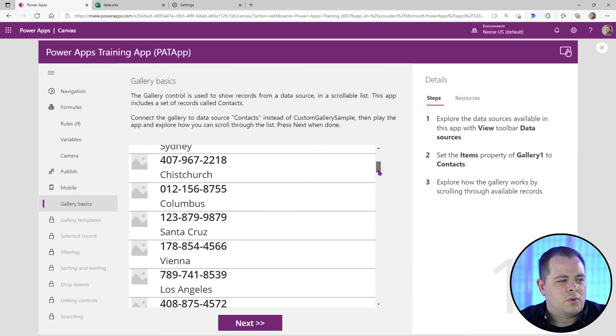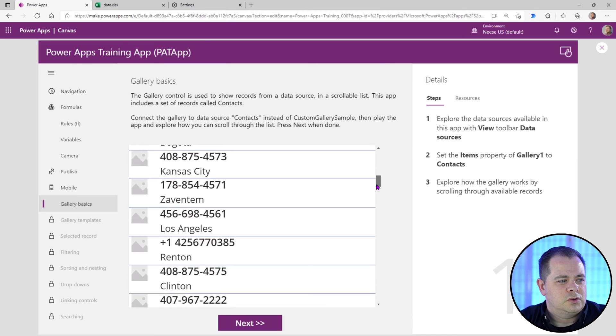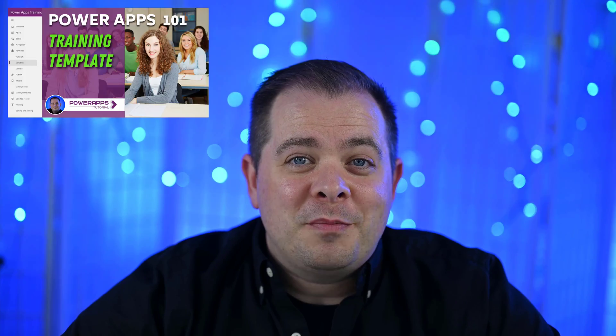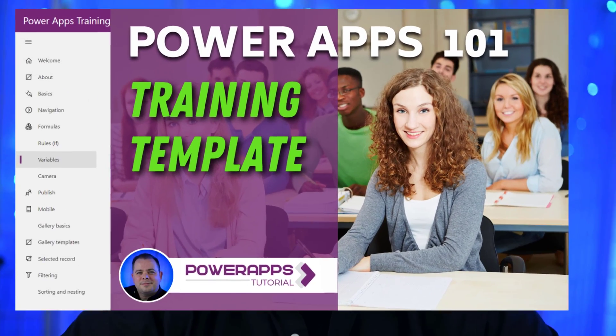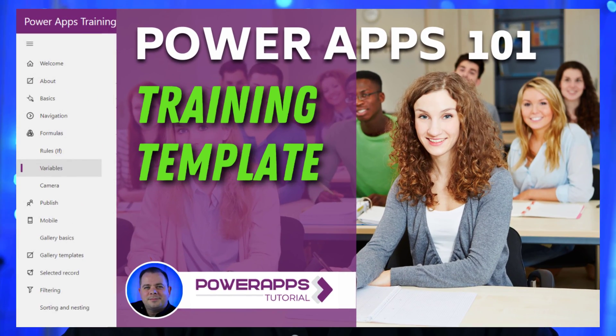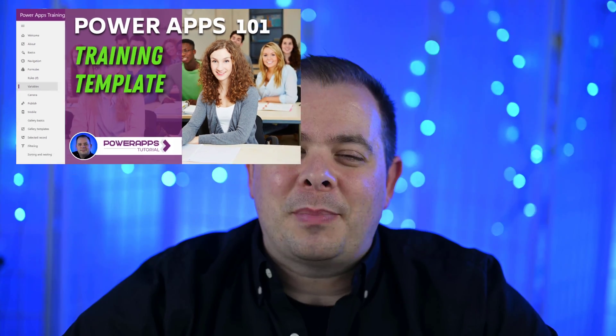Did you know this is a part of a 20 part series which goes over all the basics of Power Apps? And if you liked this video, chances are you'll want to check out the other parts as well.